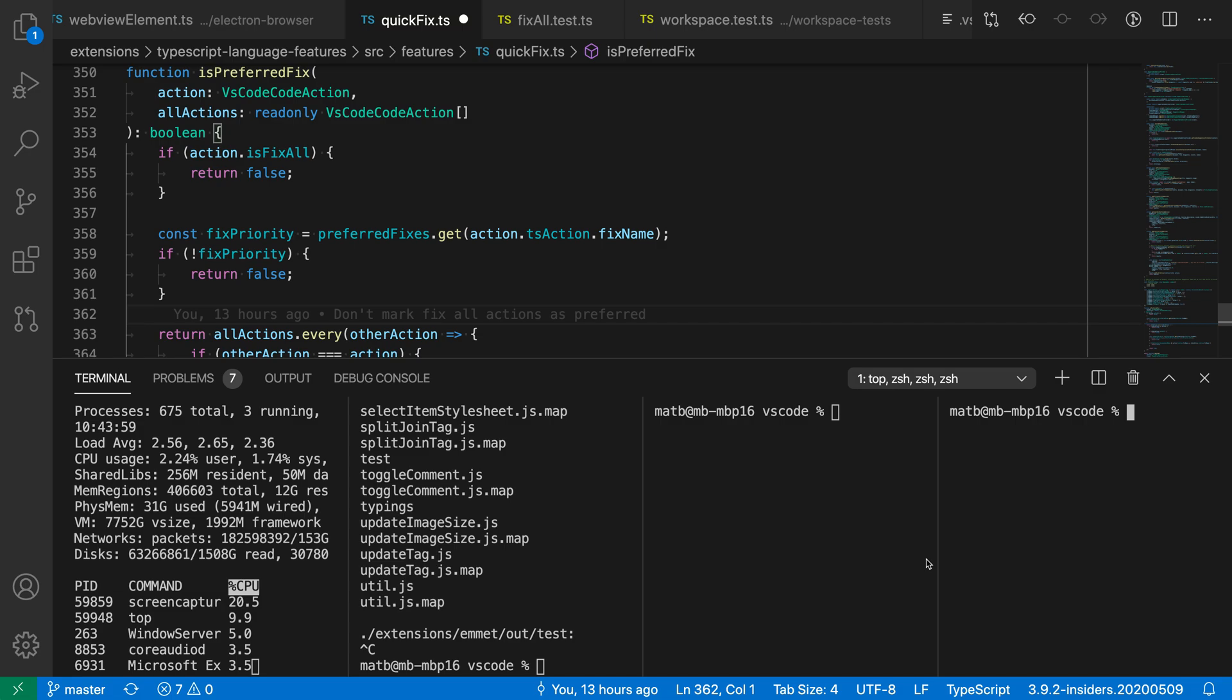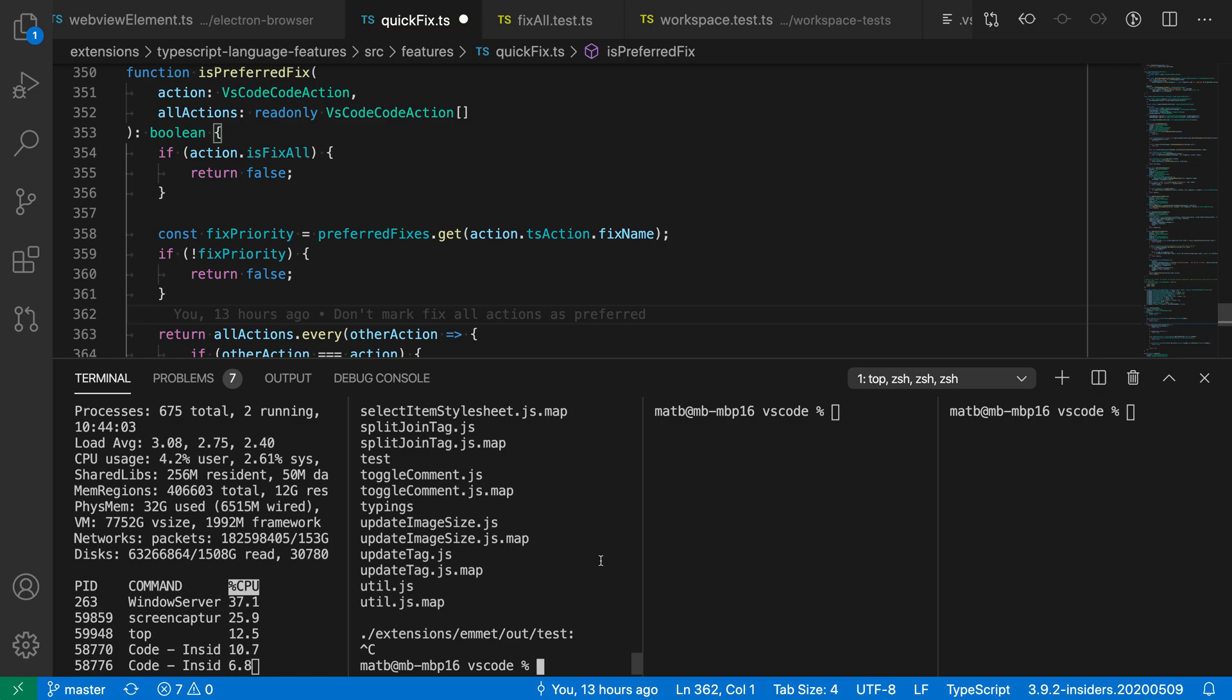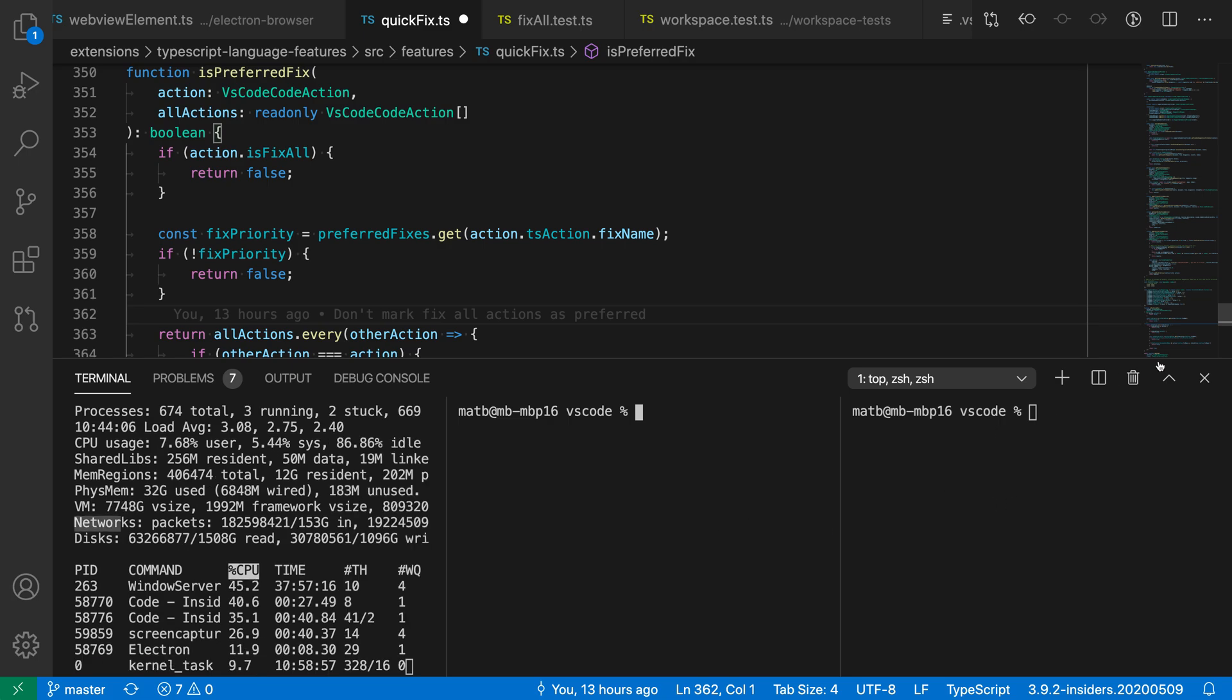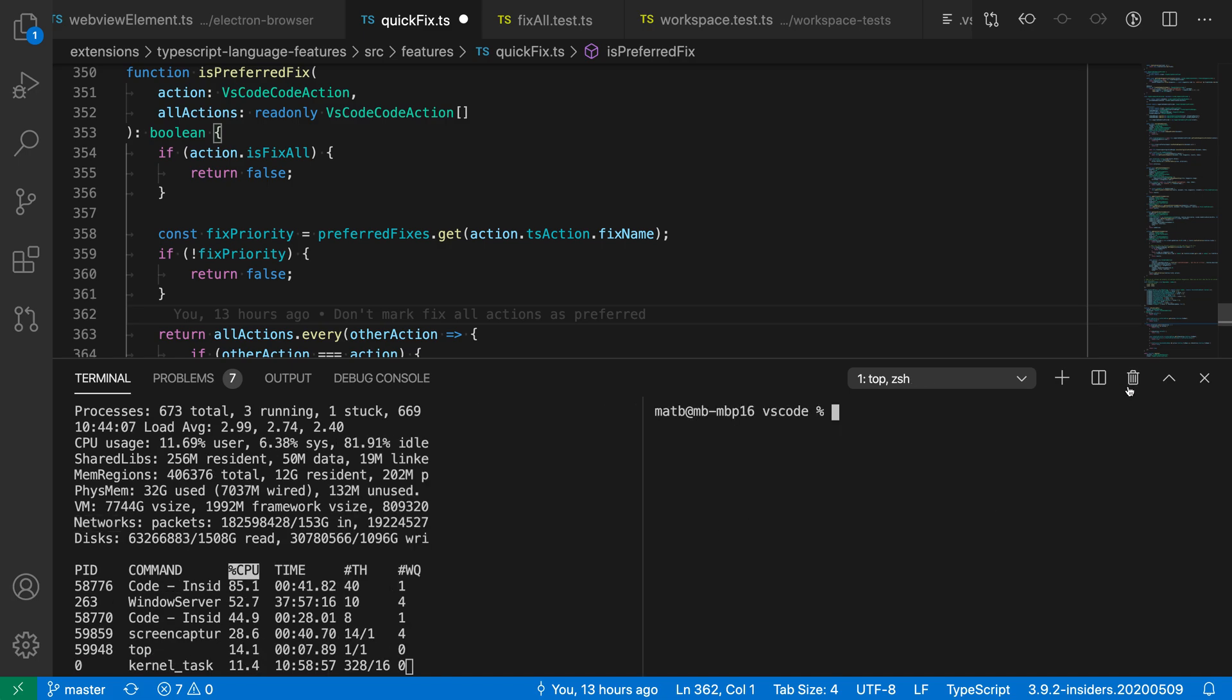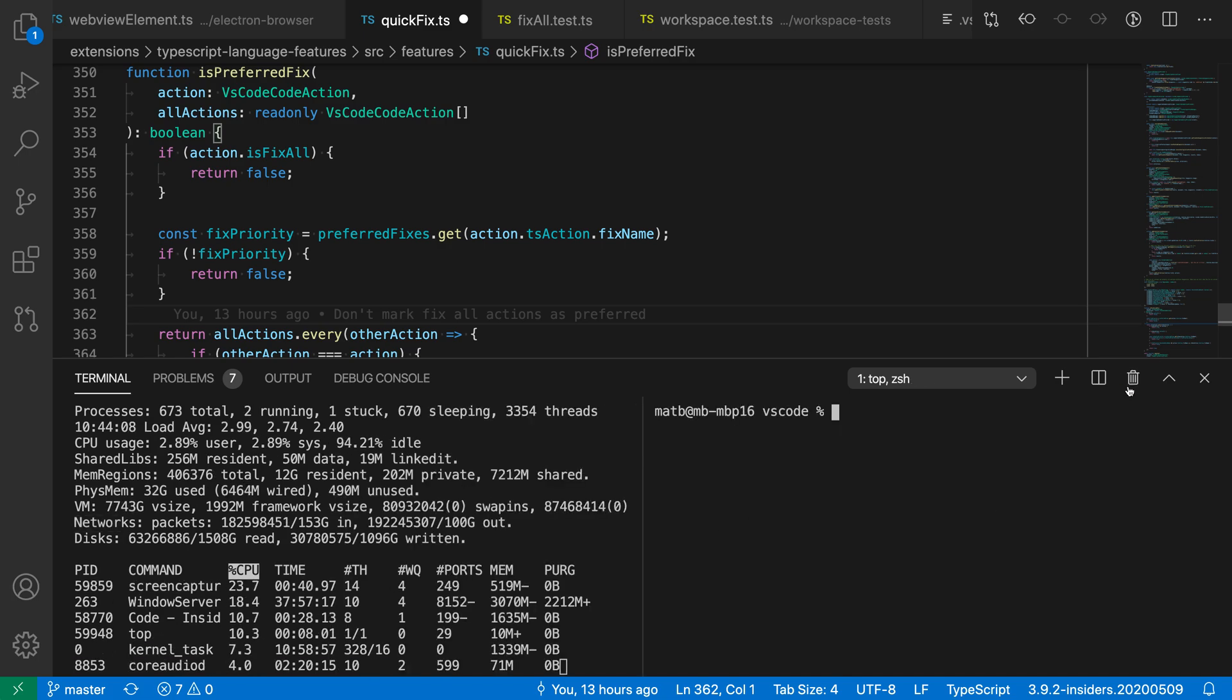If I want to start deleting some of these, I can focus on this one, hit the little trash icon, focus on the next one, and then close them again.